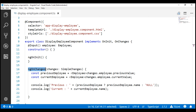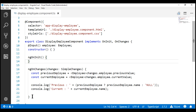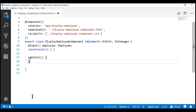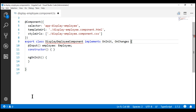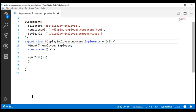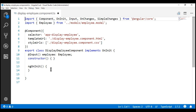Since we are no longer going to use the ngOnChanges lifecycle hook, let's delete the code related to it so the file is clean. Let's also remove OnChanges from the import.